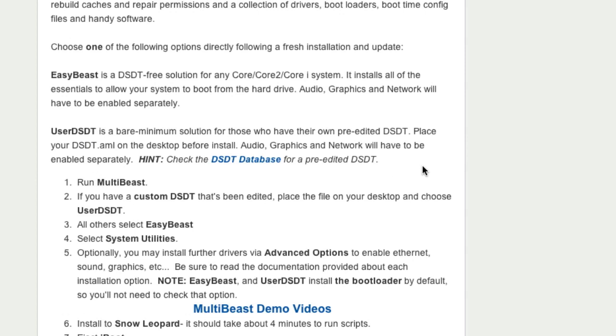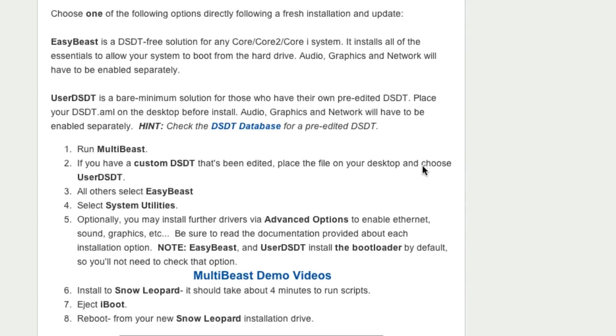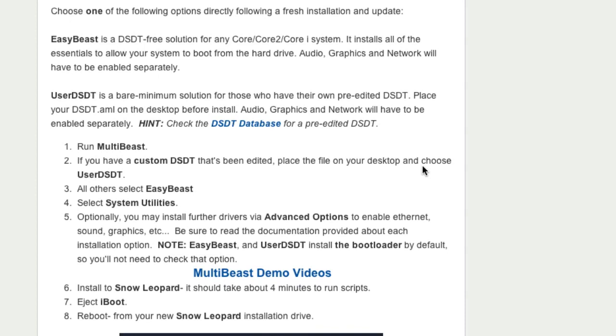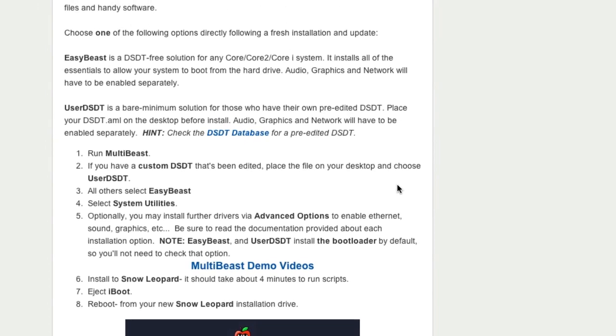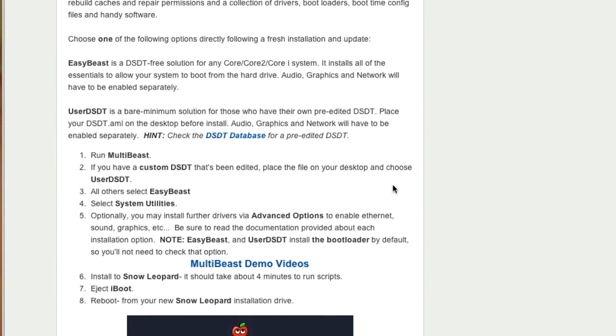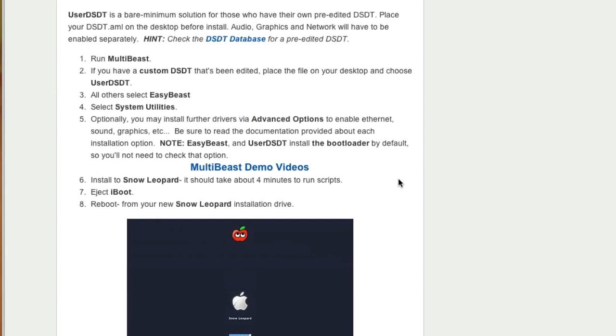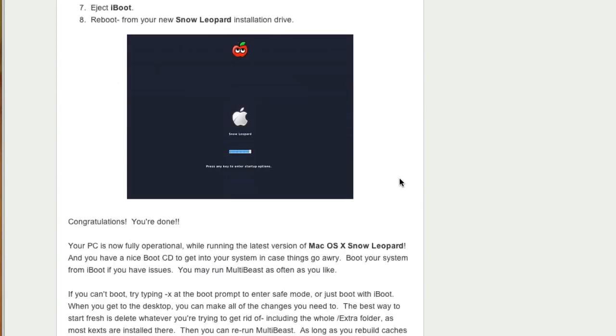And after selecting the appropriate options, and when MultiBeast has completed, it will take a minute or two to complete the installation, you can reboot your system. And remove the iBoot disk. And if everything is installed properly, your system should boot properly from your hard drive. Congratulations. You have a working Hackintosh now. Even after booting some things like audio or your network might not be working.